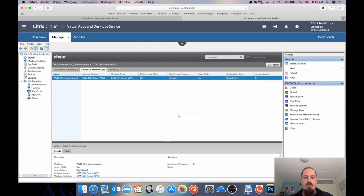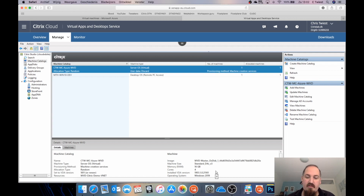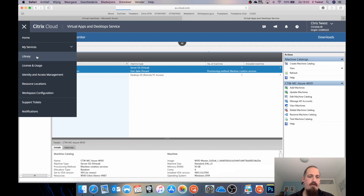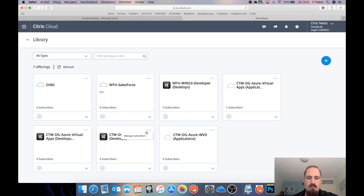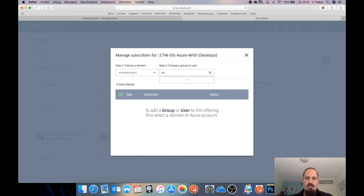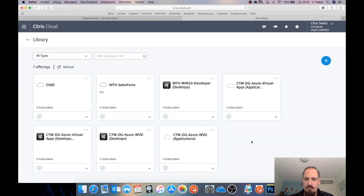One funny thing to show you in Studio: the machine catalog now says OS type is Windows 2019 Server OS — but it's not. It's Windows 10 multi-user, so that's one difference to be aware of. Now I'm going to go to the Library, refresh it so the new services appear, and add some subscribers. Here is the desktop — I'll click Manage Subscribers. I have two test users created for this demo; I'll add both. Done — now we can sign in as a user and check out the workspace.